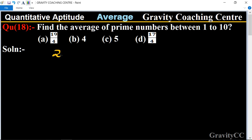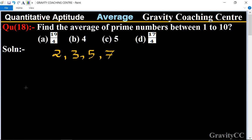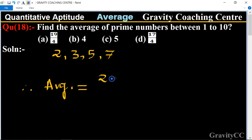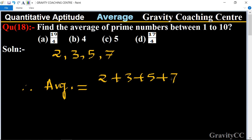3, 5, and 7. Now we find the average. Therefore, average equals 2 plus 3 plus 5 plus 7 upon 4.